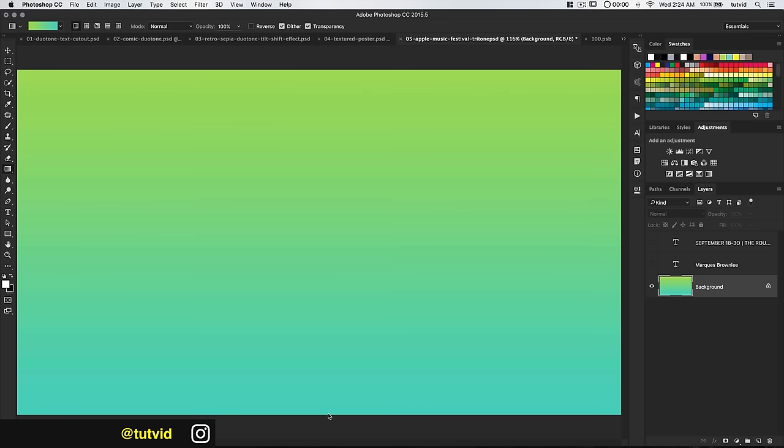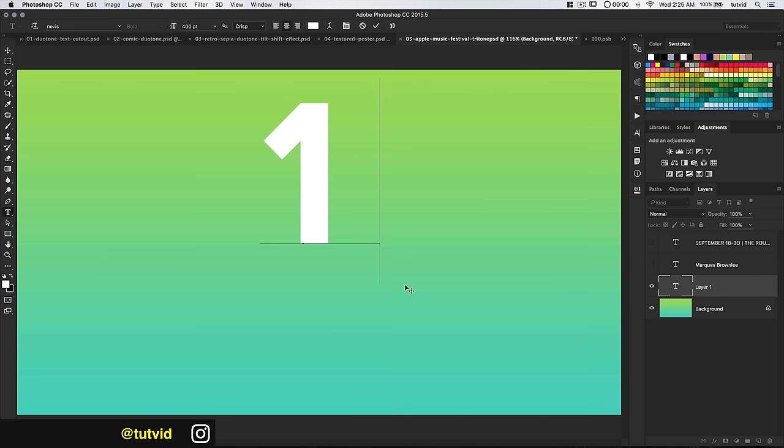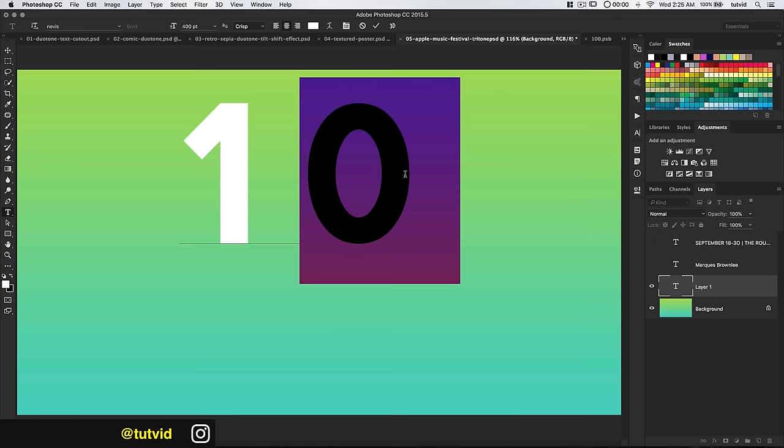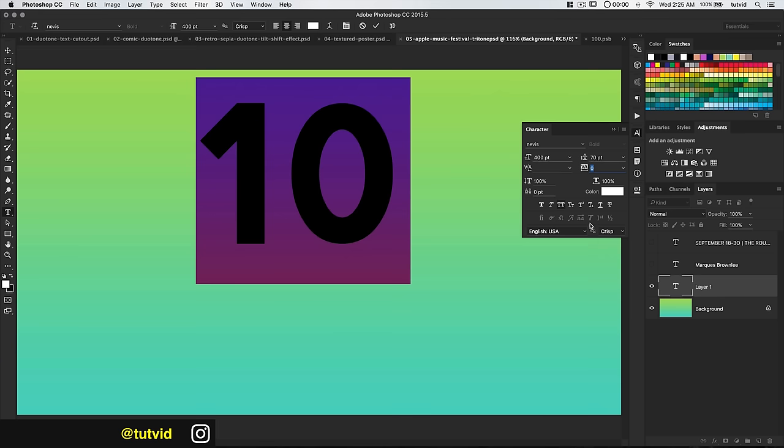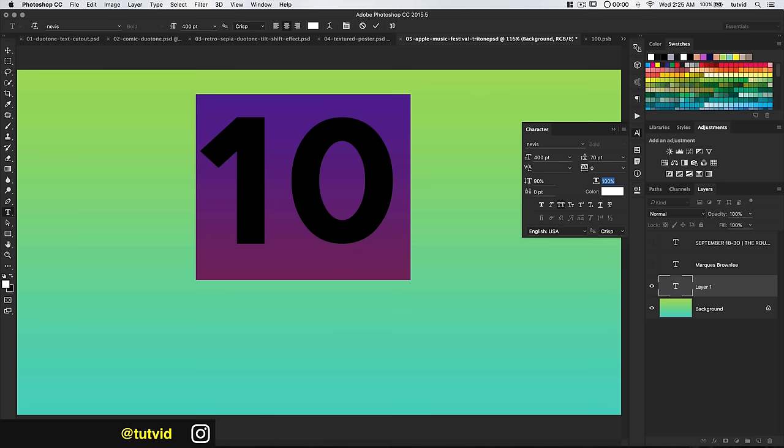We're going to grab the text tool now and type out a number 10 — we need a rather large number 10. The font Apple is using has a very circular O; you can even create your own 1 and 0 using the shape tools, though that's more time consuming. I'll open the character panel, get rid of the letter spacing, set it back to 0, and flatten the text to about 85%.